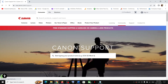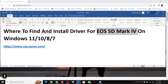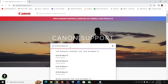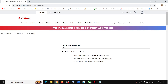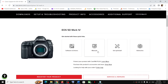Once you click on Support, you can type the name of your product. In this case it is EOS 5D Mark 4, so type that in. Once you type it in, you will see EOS 5D Mark 4 appear — click on it.